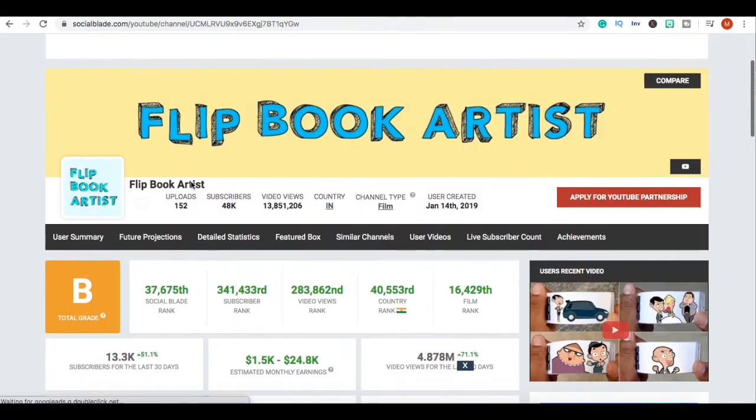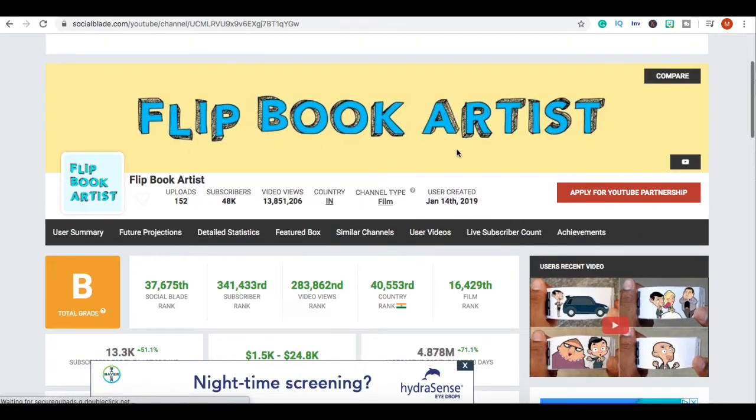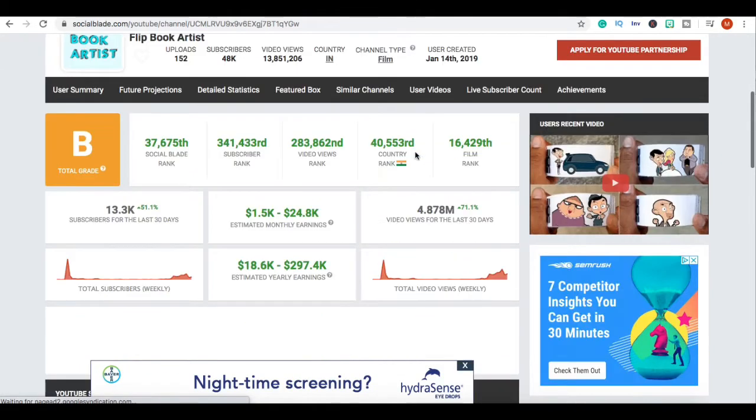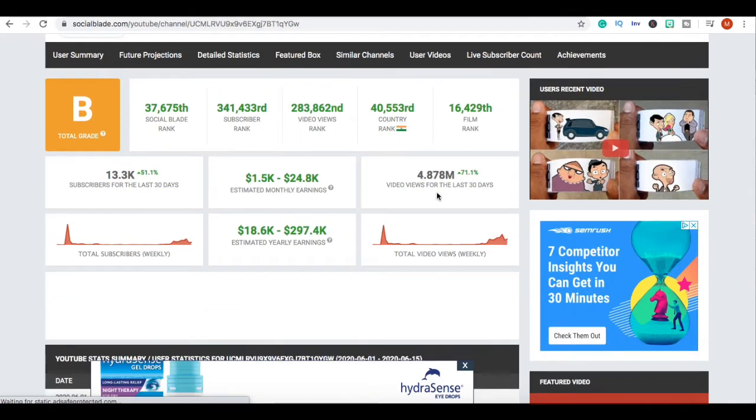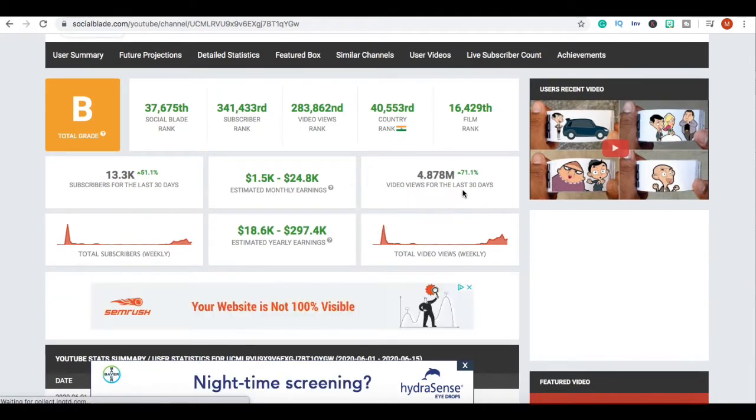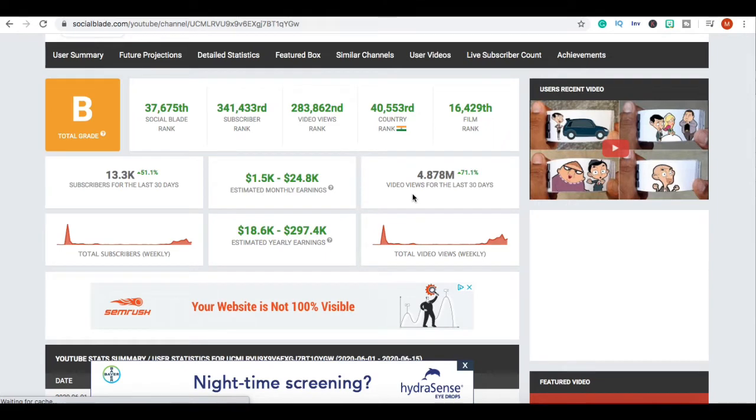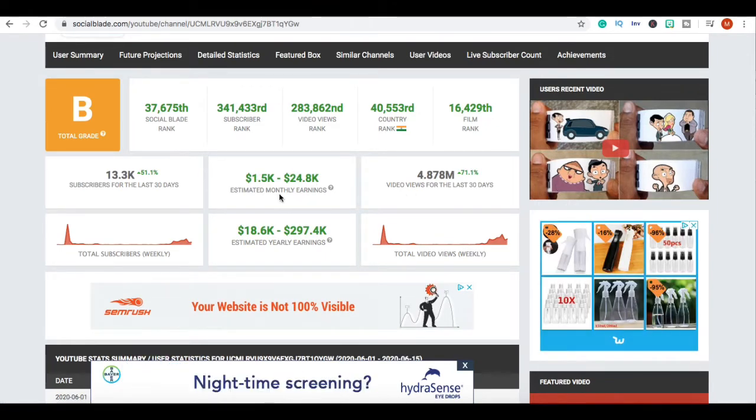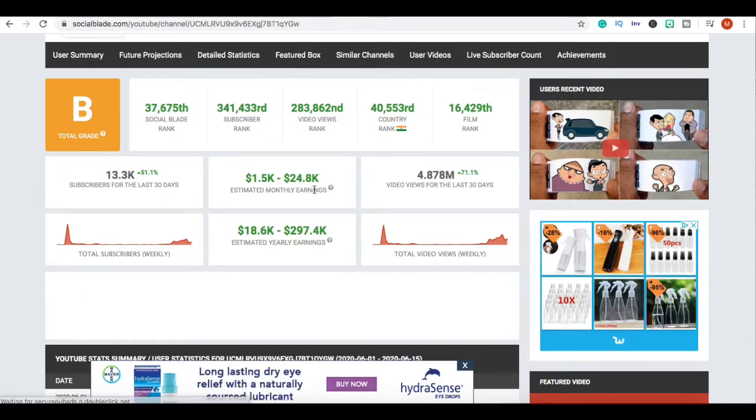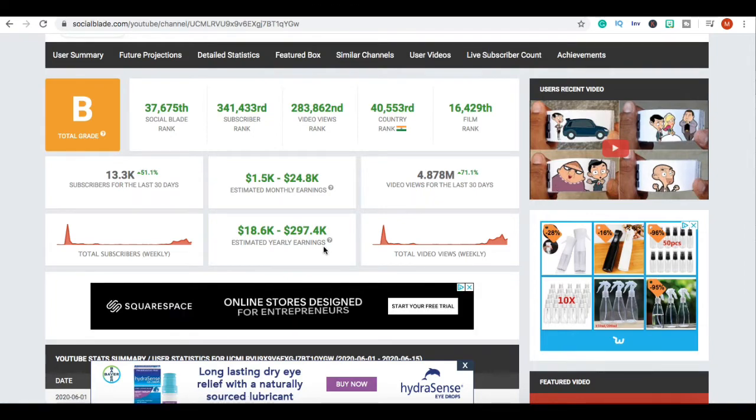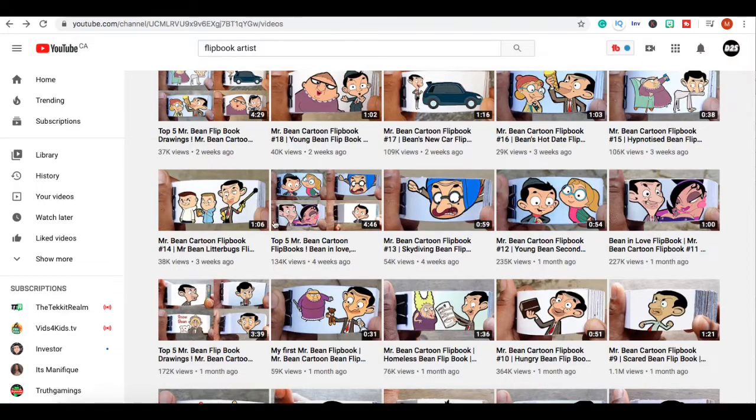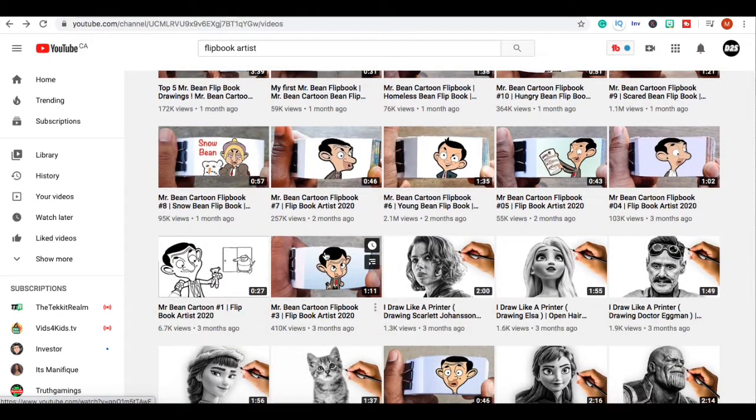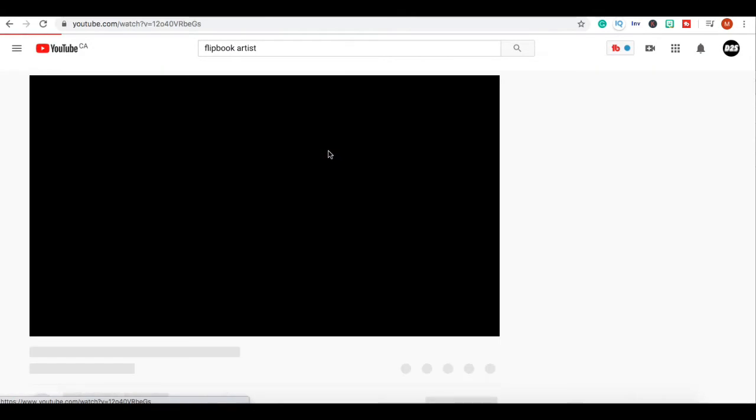Let's go over to the Social Blade of this channel called Flipbook Artist and see how much they're making. They got 4.8 million views in the last 30 days and Social Blade is estimating - I'm guessing they're making way more than this - that they made 1.5 thousand to twenty-four thousand dollars in the last month.